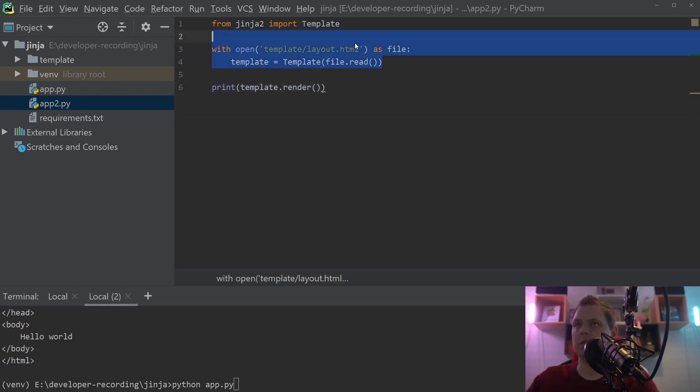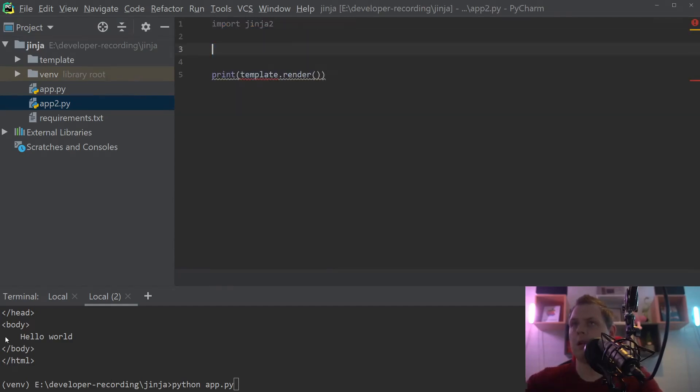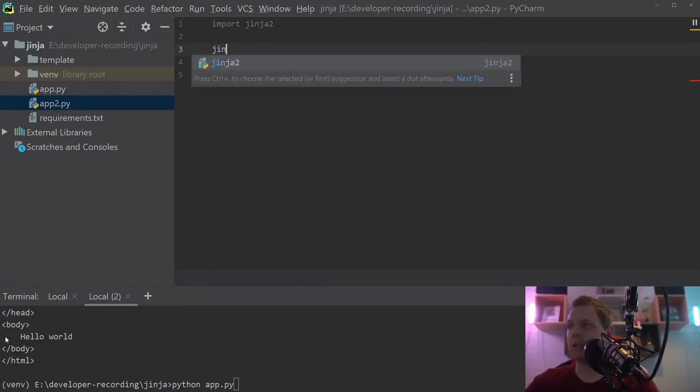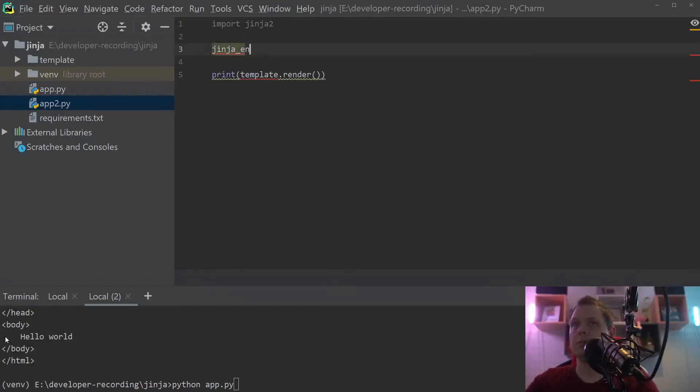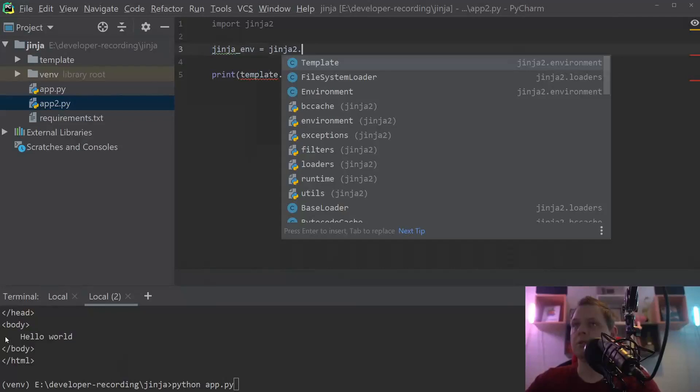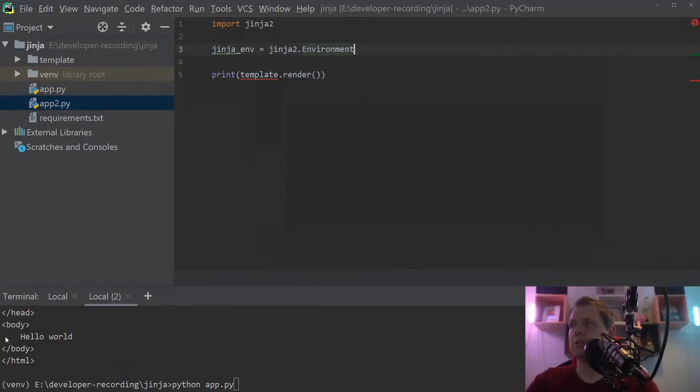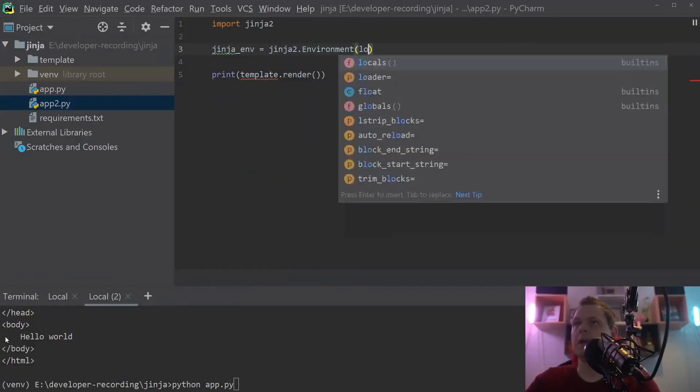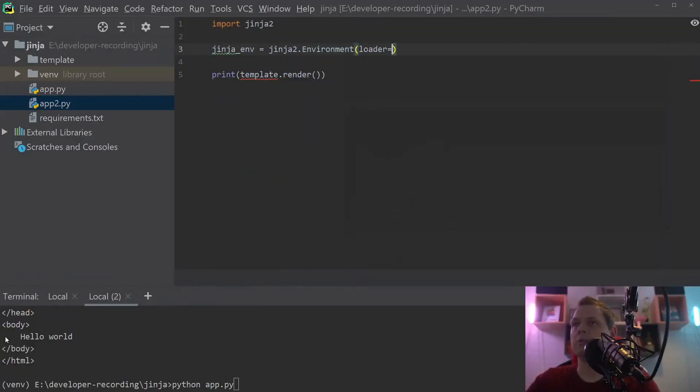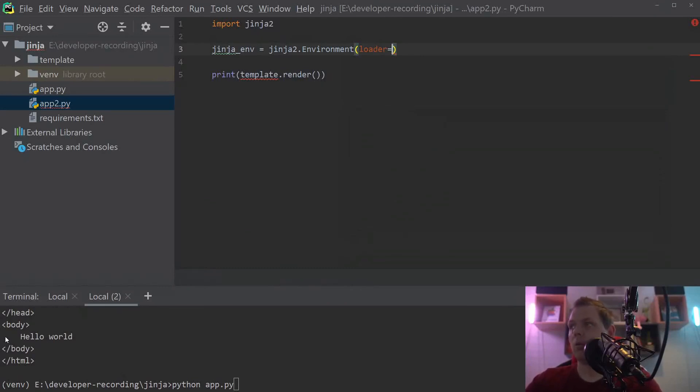We will create the Jinja environment here and use Jinja here and say Environment. In the environment we want to create the loader and where we want to load from.